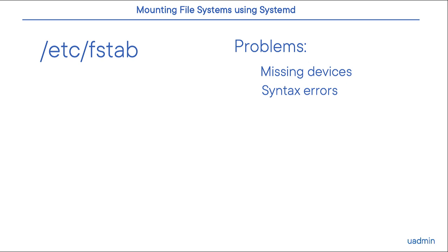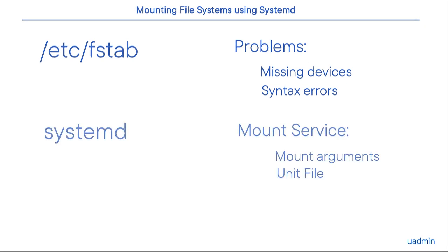To avoid this potential problem, we can now use Systemd to mount file systems at boot time. This can be realized by creating a new mount service in which we specify some of the arguments we would also use in the /etc/fstab file,